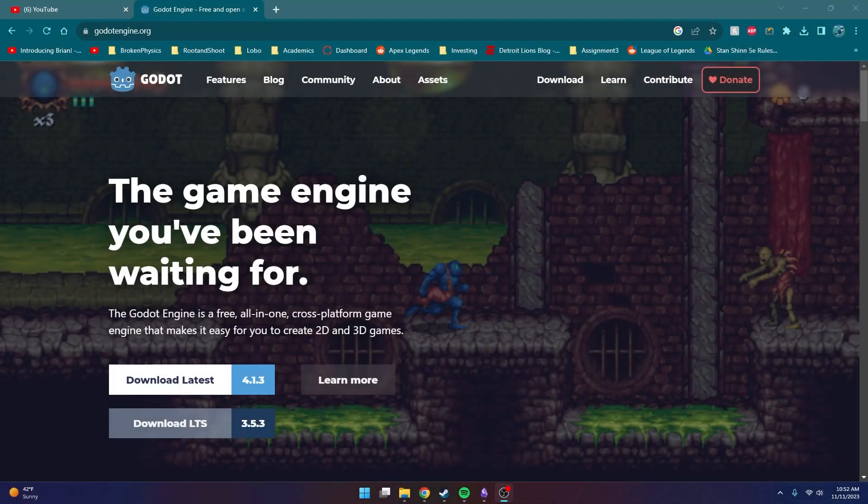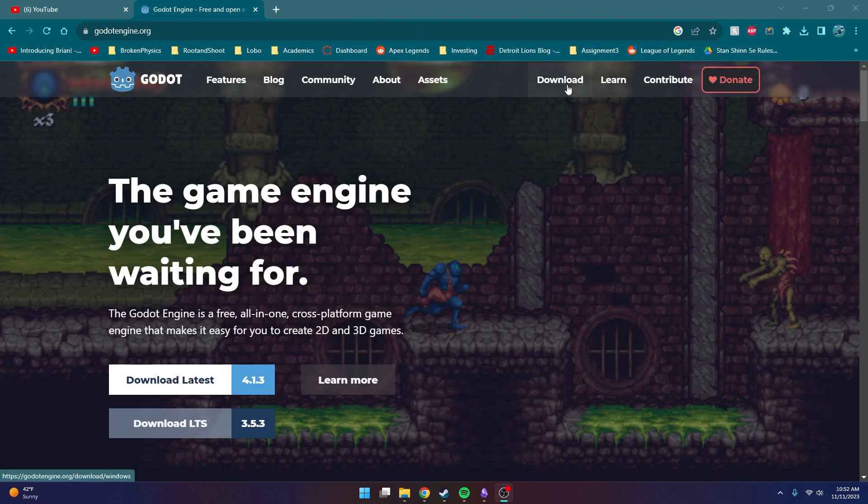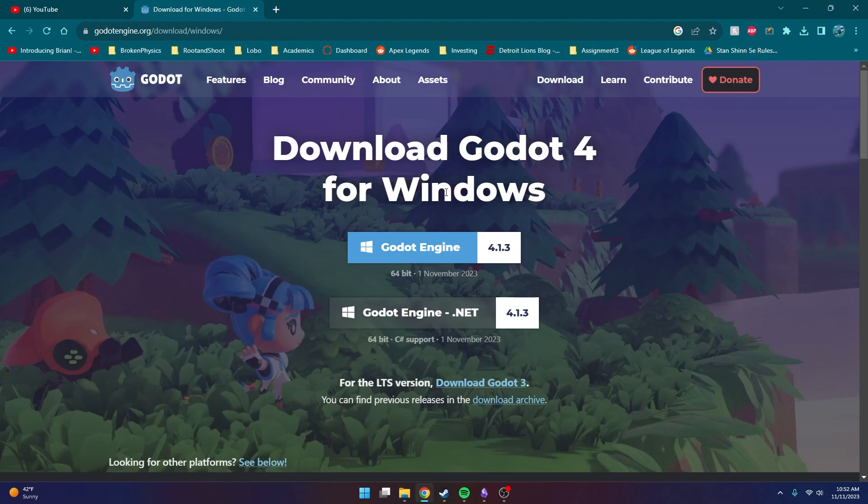Alright, so let's get started. The first thing that we're going to want to do is head over to the Godot Engine website, which is GodotEngine.org, and then we're going to want to head over to the download page. This is where we can download the Godot Engine application, and I'm just going to use the newest version that they have, which is 4.1.3 for me. As long as you're using Godot Engine 4, you should be okay with this tutorial.